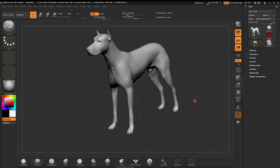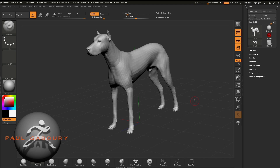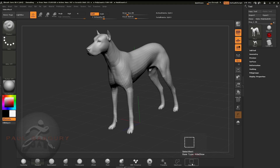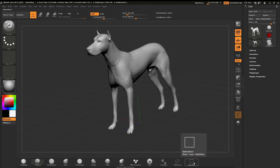Welcome to chapter six: using selection brushes within ZBrush Core. There are two selection brushes found within ZBrush Core, and they're located here at the bottom of the UI. You can see there's a Select Lasso and a Select Rect.